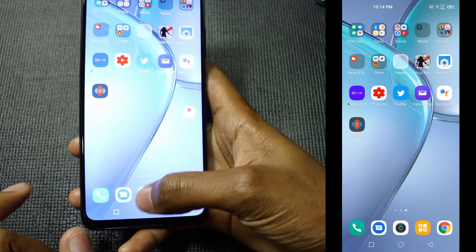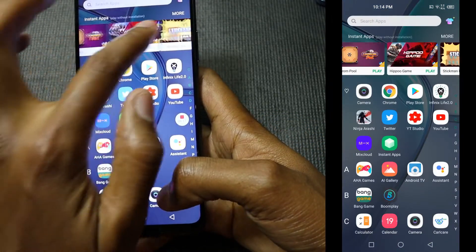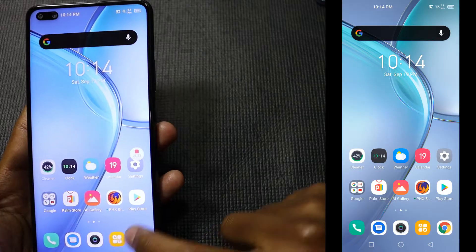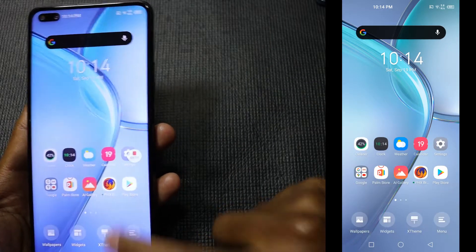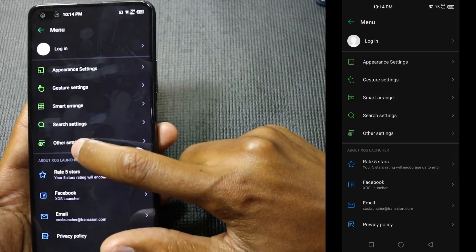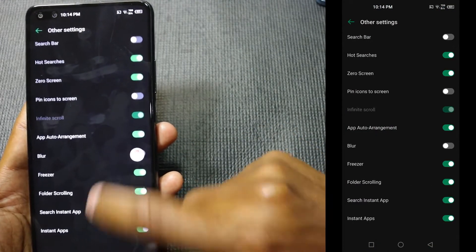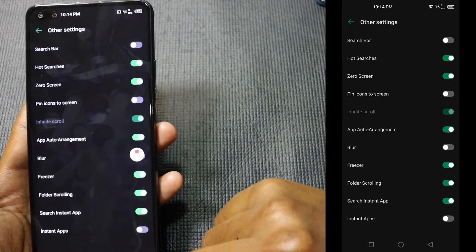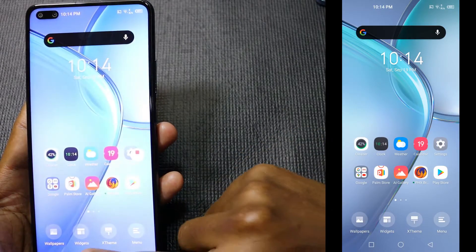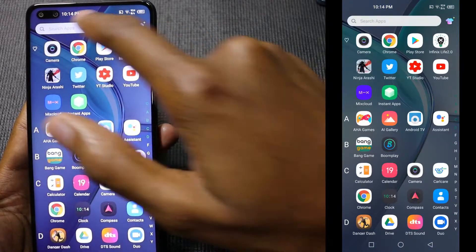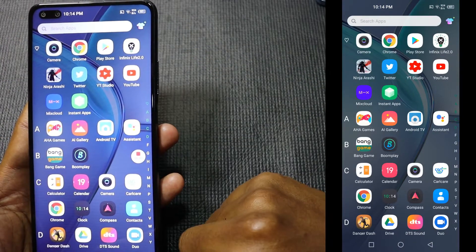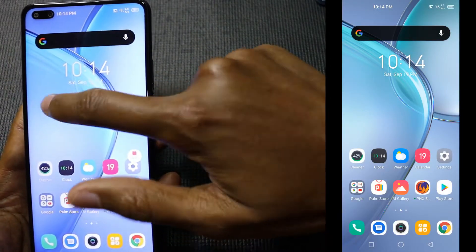If you still want to use the XOS Launcher, this is how you remove the instant apps. Long press this area, enter into the menu, go to other settings at the bottom — you can see Instant Apps — and disable that.